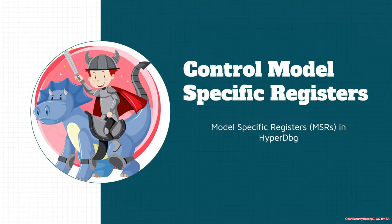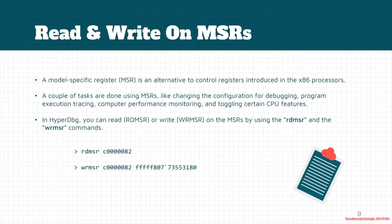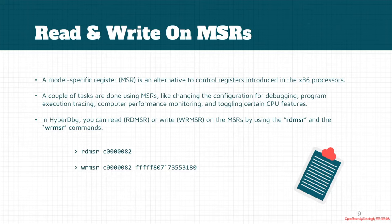Now let's talk about controlling Model Specific Registers, or MSR registers, and how we can do that in HyperDbg. If you want to simply change some of the MSR registers, there are commands for it. But first, we have to know what MSR registers are.